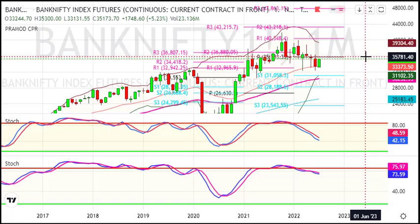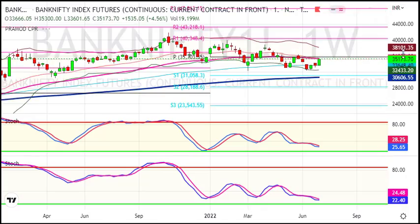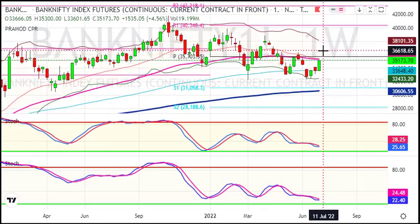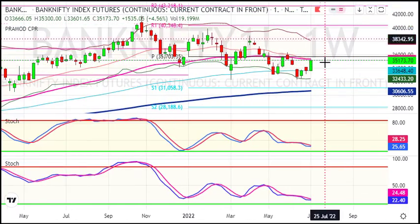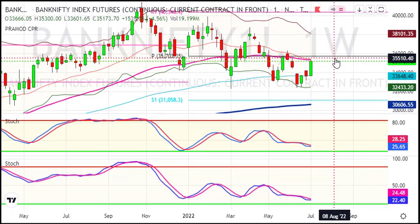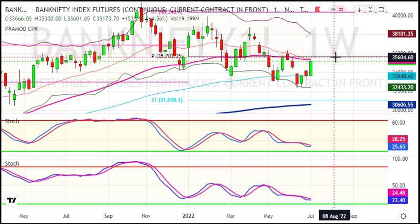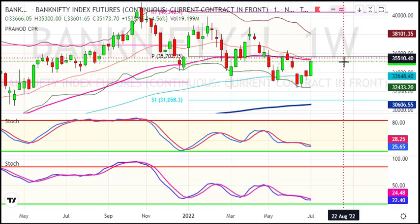Looking at the weekly chart, you can see the 20 and 50-day averages. If there is a breakout, you can see a target of 35,800.